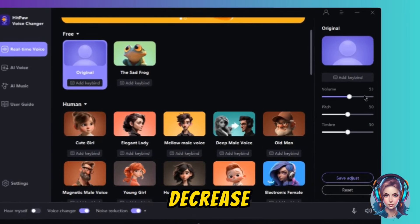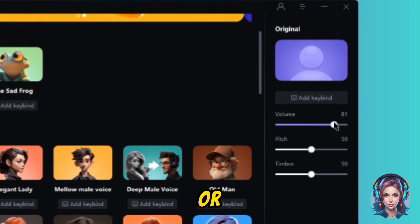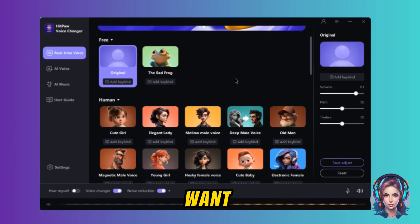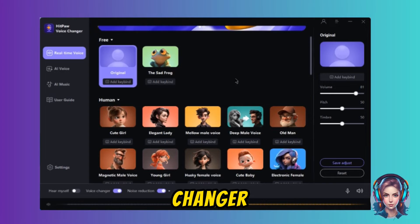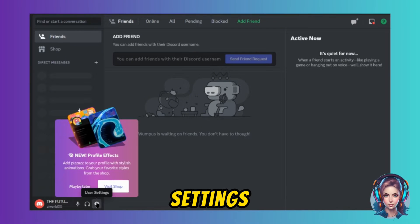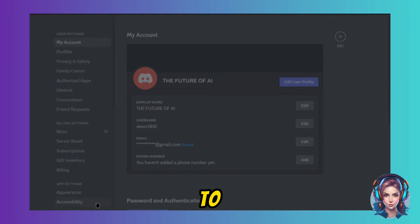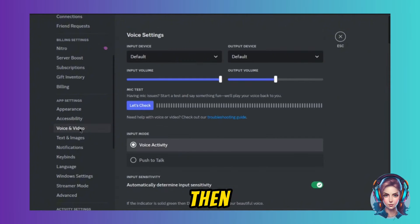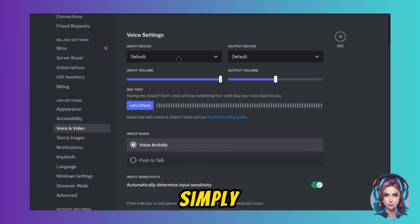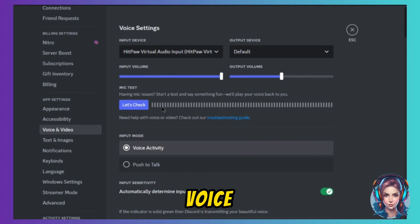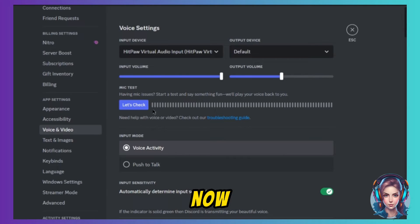You can also increase or decrease the volume or pitch of the voice. Now, for example, if you want to use this voice changer in Discord, simply go to Discord, select Settings, then go to Voice and Video. In the Input Devices, simply select Hitpaw and you will be able to use their real-time voice changing feature.